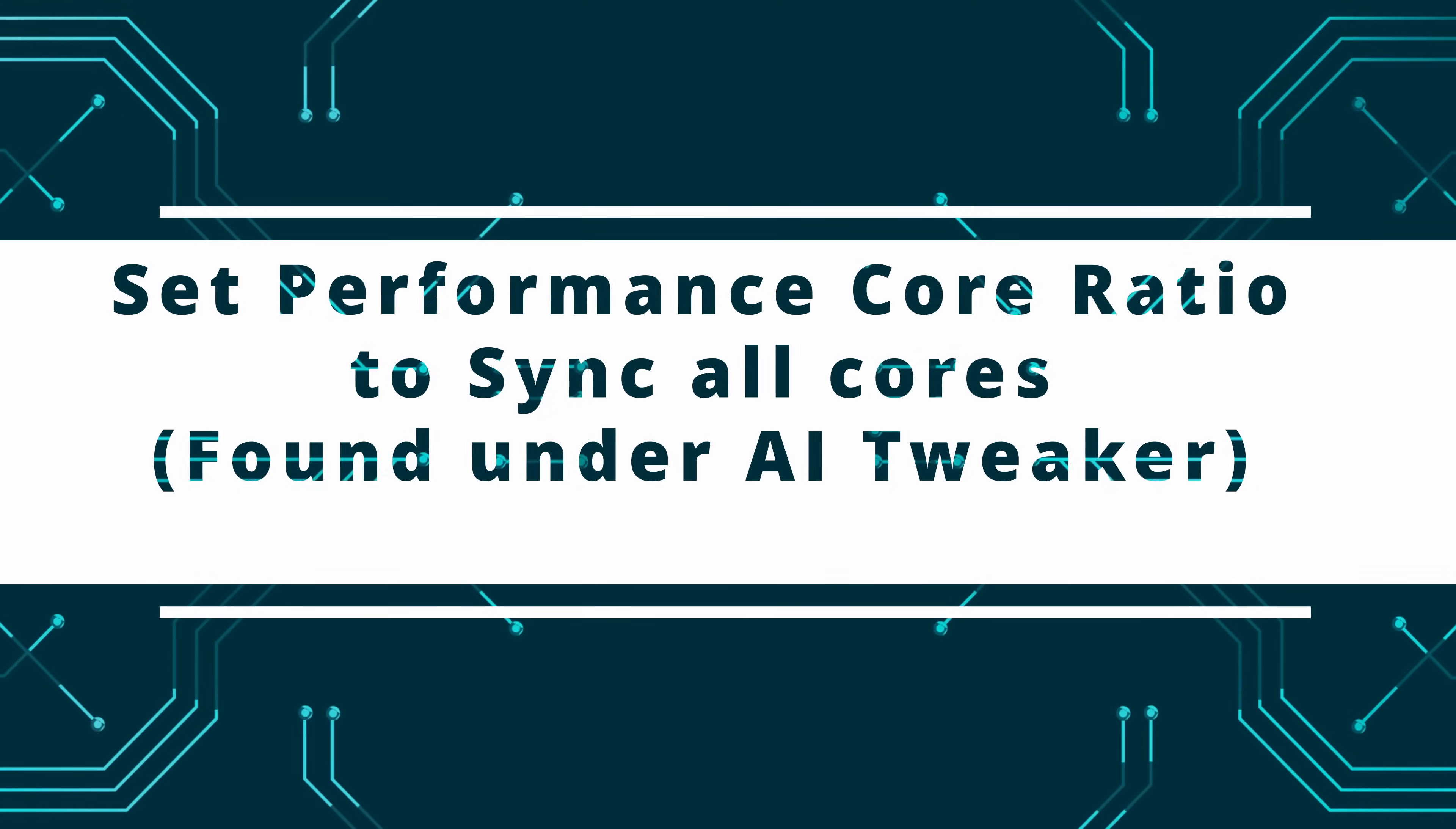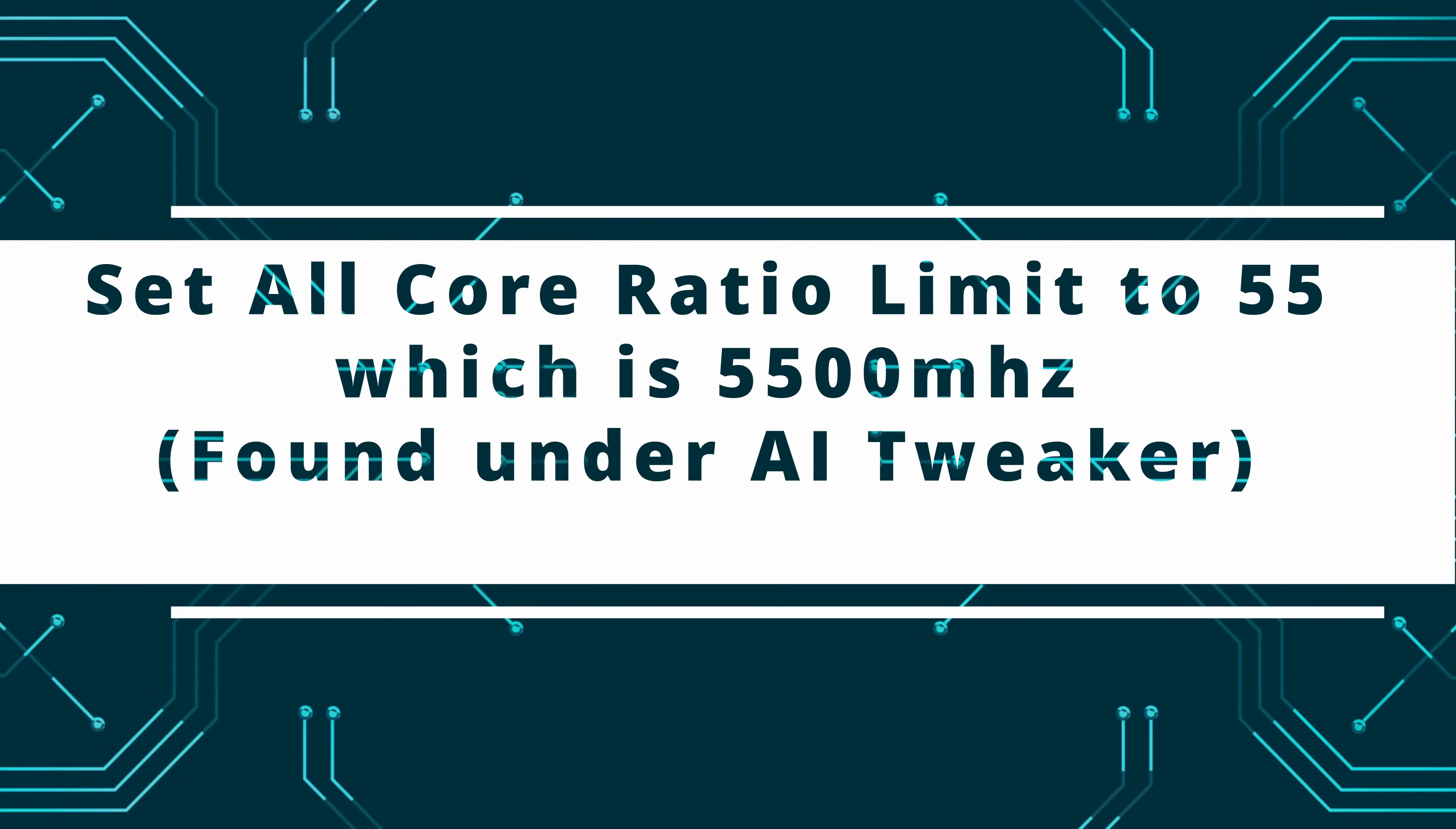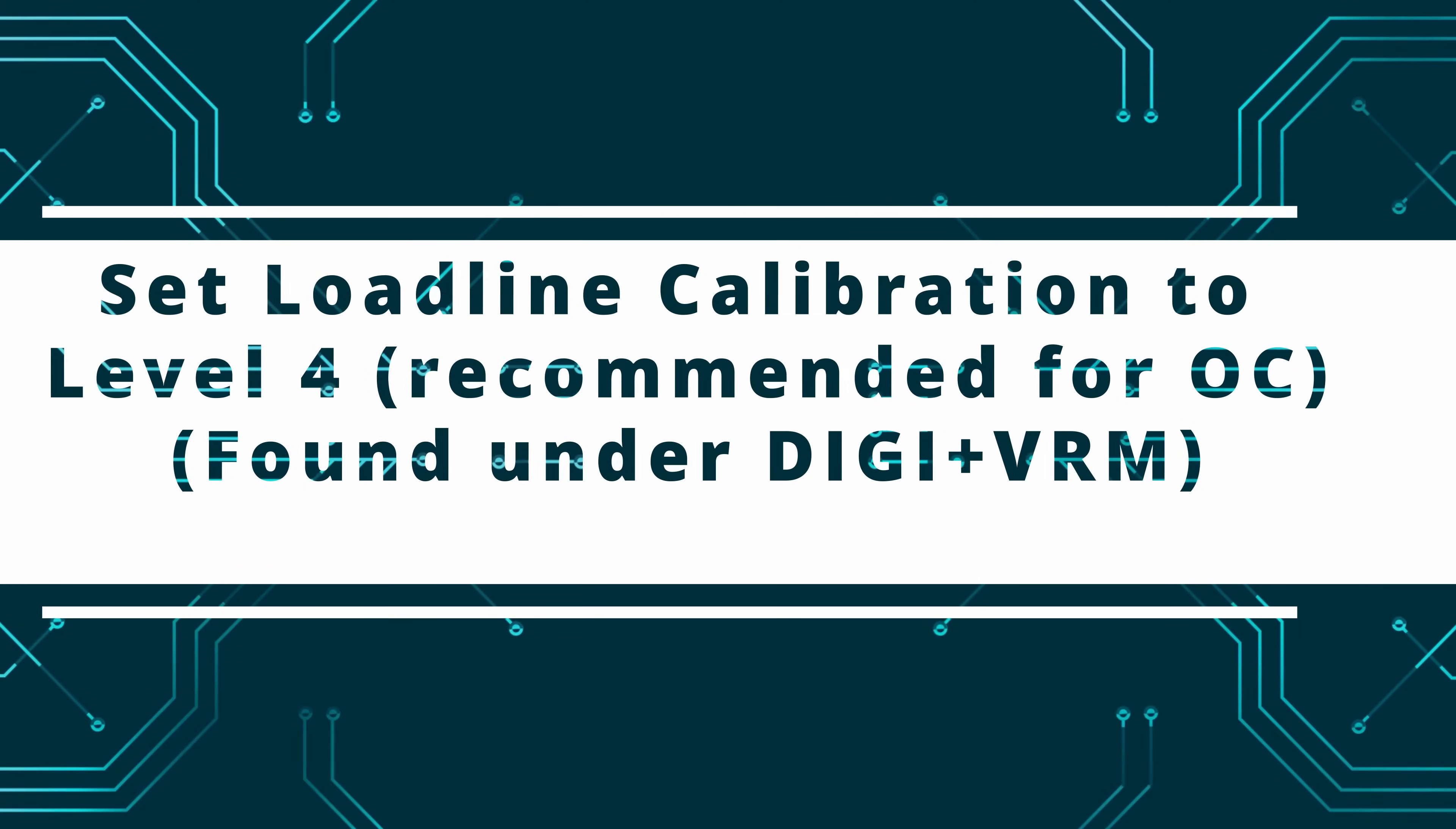I'm going to then set the Performance Core Ratio to synchronize all cores. The reason why we're synchronizing all cores is to ensure that the system stability is at its absolute best. The synchronization core ratio needs to be set to 55, which translates to 5500 megahertz, and we do that by simply typing 55 in the all-core ratio limit, as you can see here.